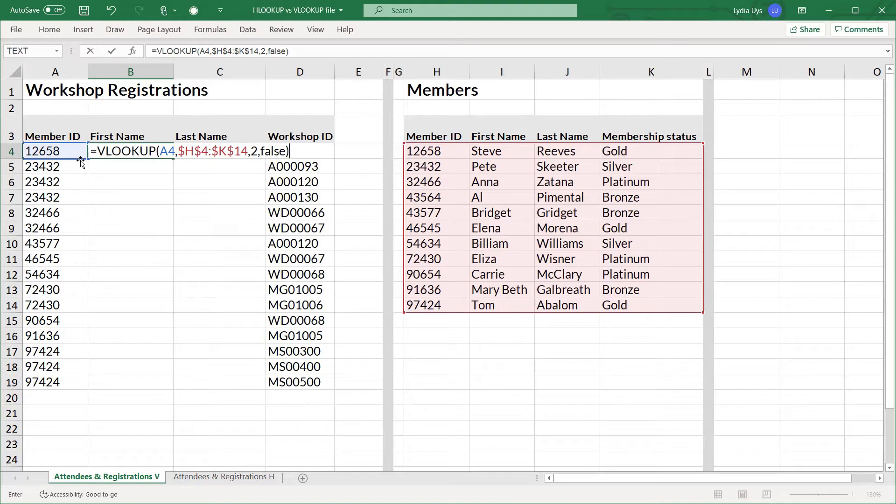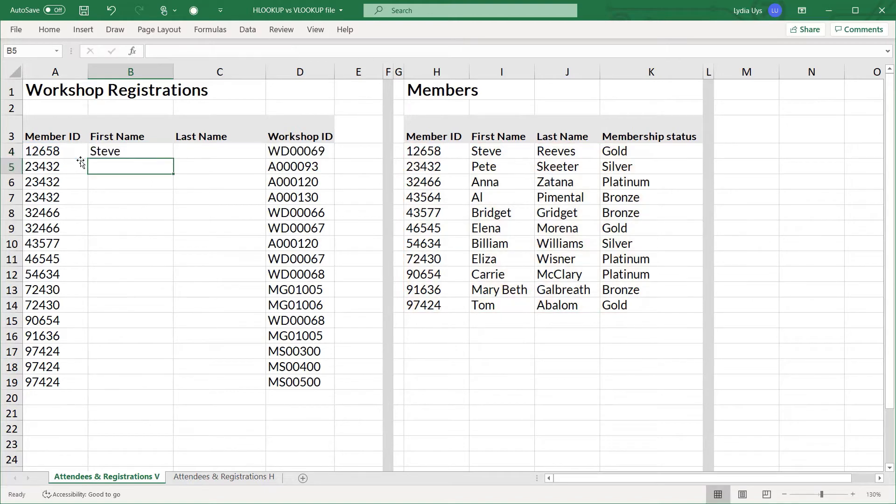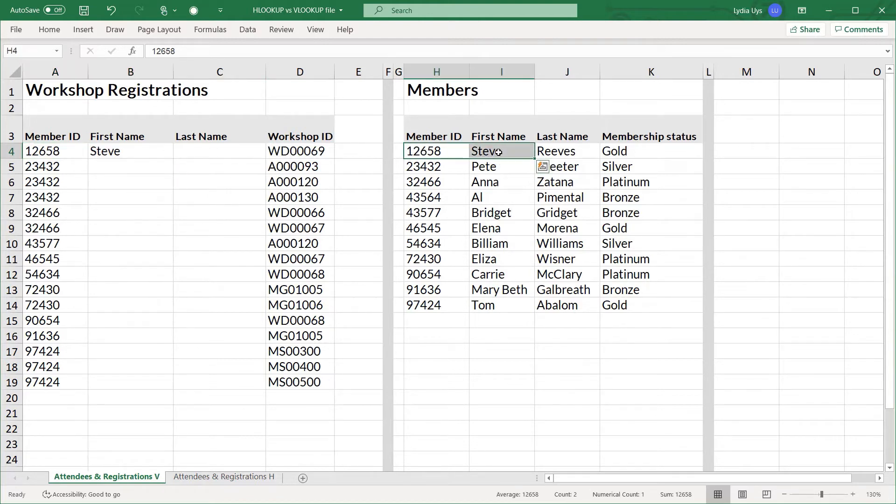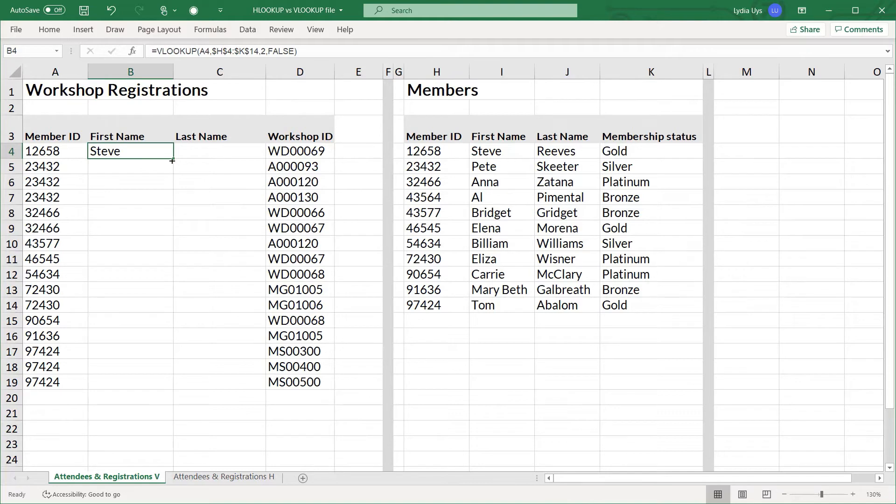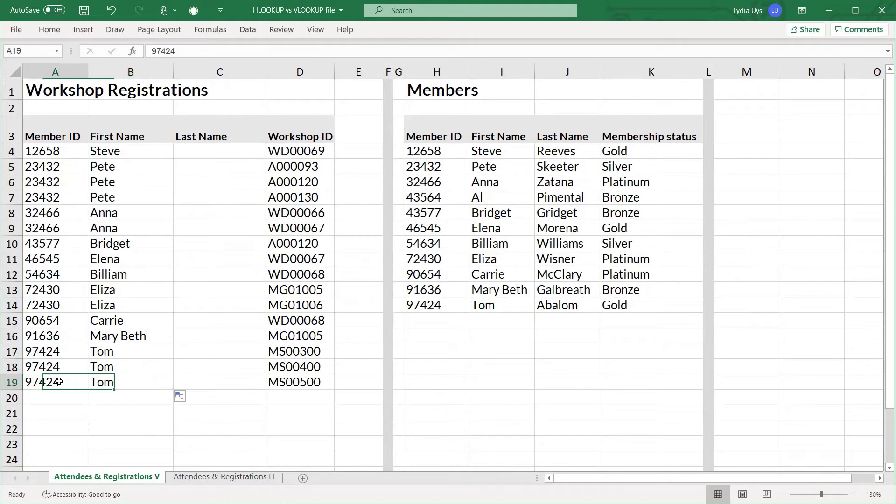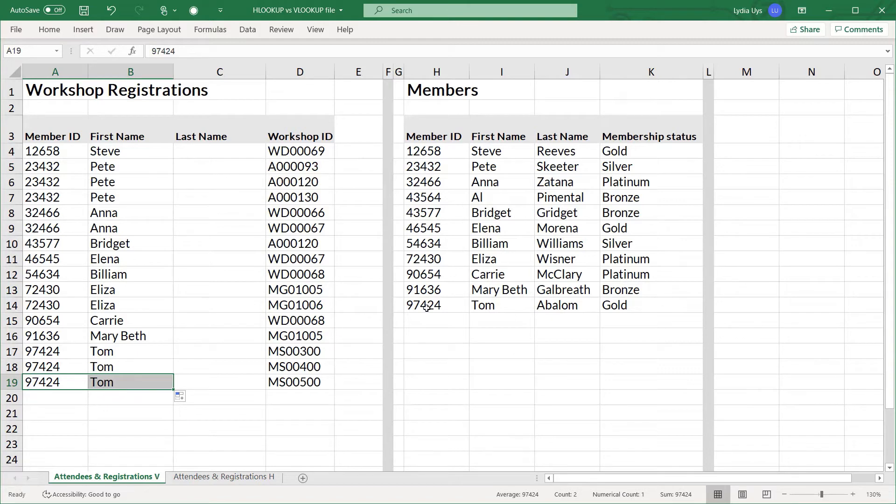So it's always good practice after we hit enter here to check what we've got. Member 12658 is Steve and we can see over on the right that is correct. So the formula is working. I'll double click the fill handle on the corner and it copies the formula all the way down the column. You can see that it works in all the rows and again we can confirm 97424 TOM matches 97424 TOM in the members table. So this looks like it's working.